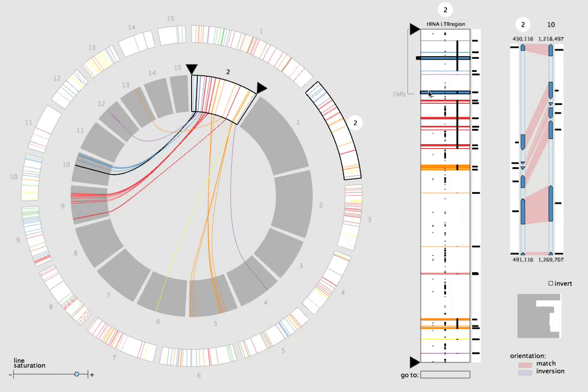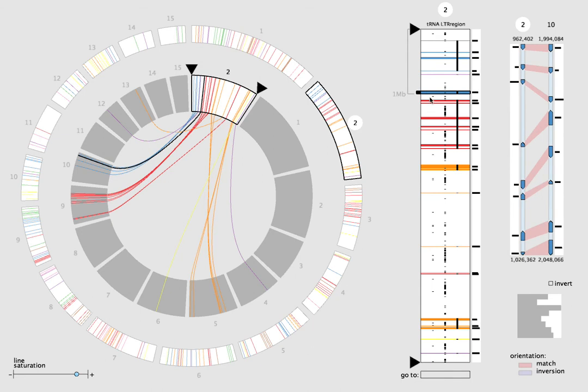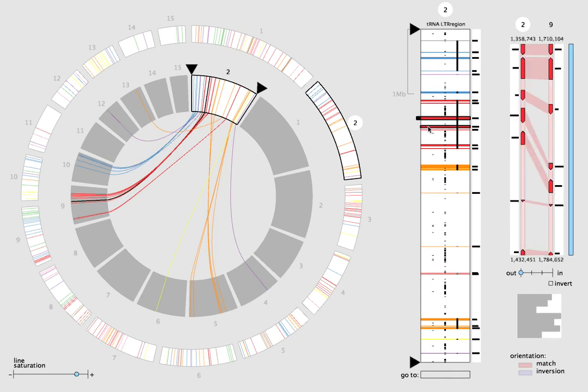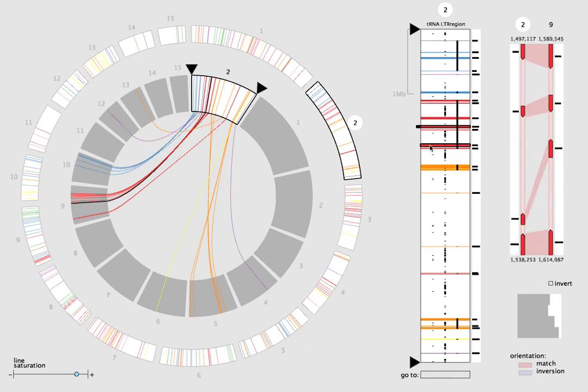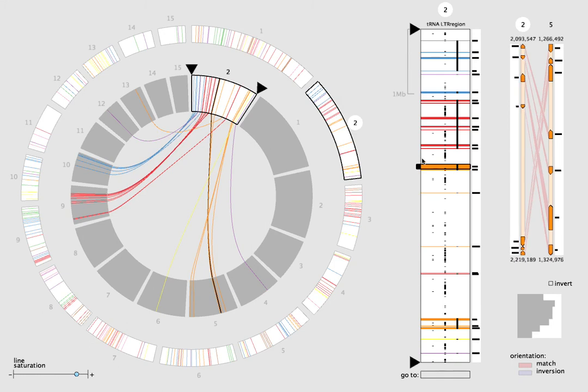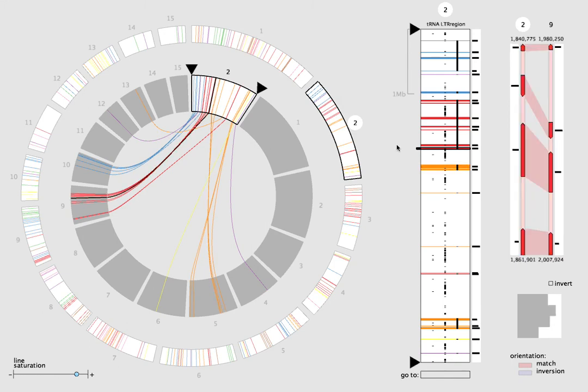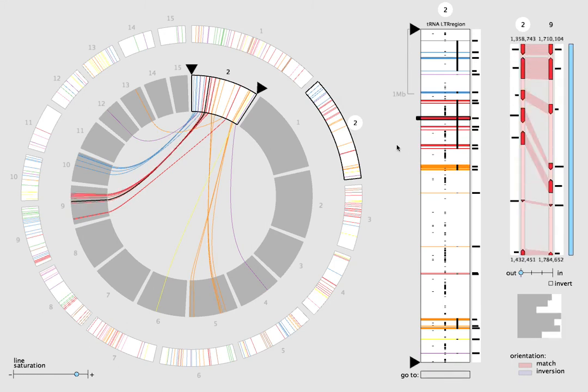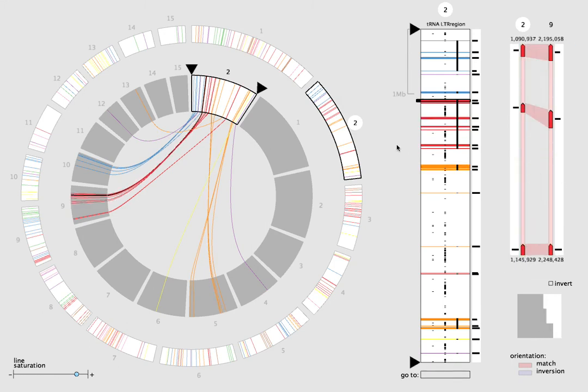Selecting a chromosome updates the chromosome view in the middle, which shows block locations in more detail. We can flip through the blocks with mouse clicks or using the up and down arrow keys. The selected block is outlined in the chromosome view and drawn in black in the genome view.